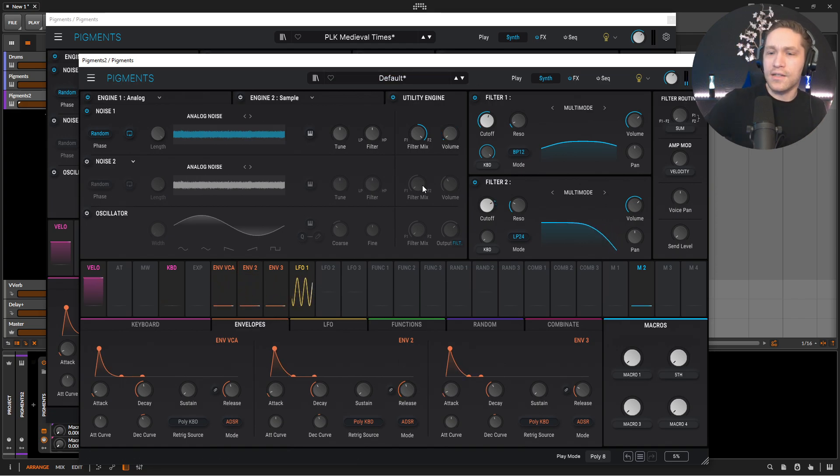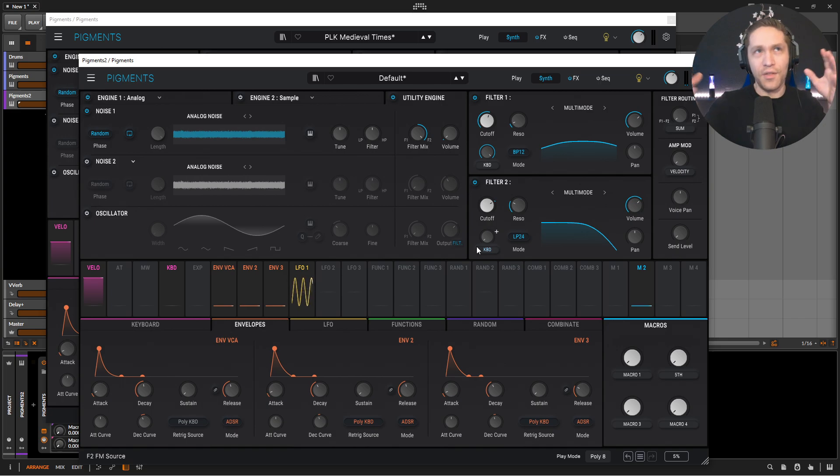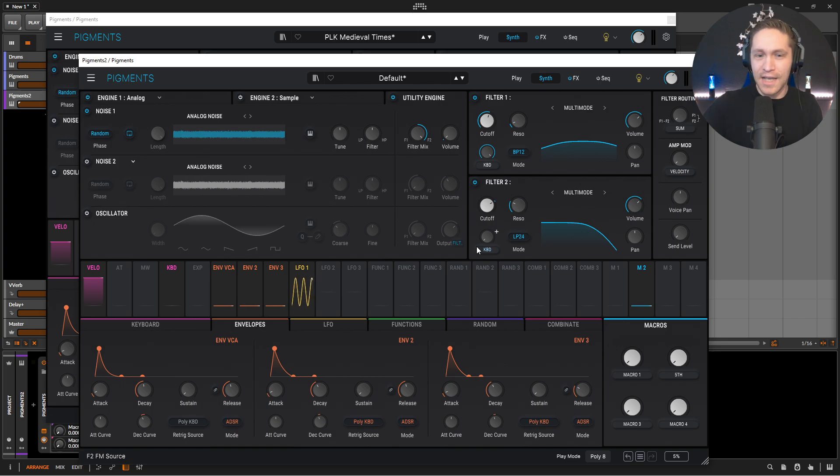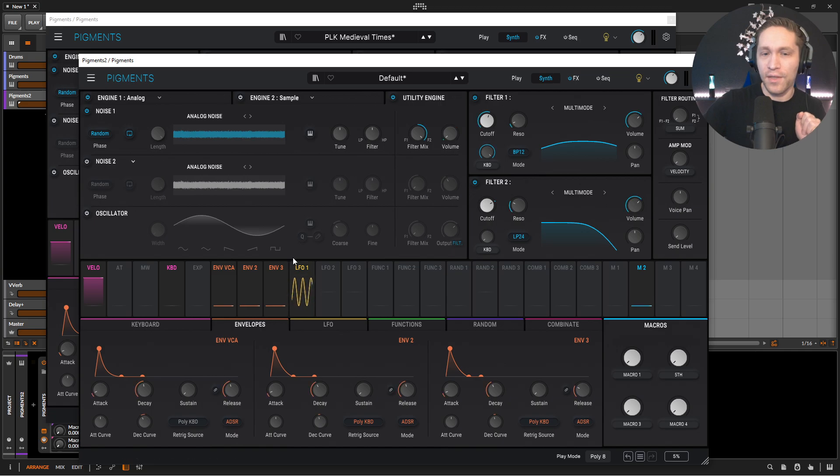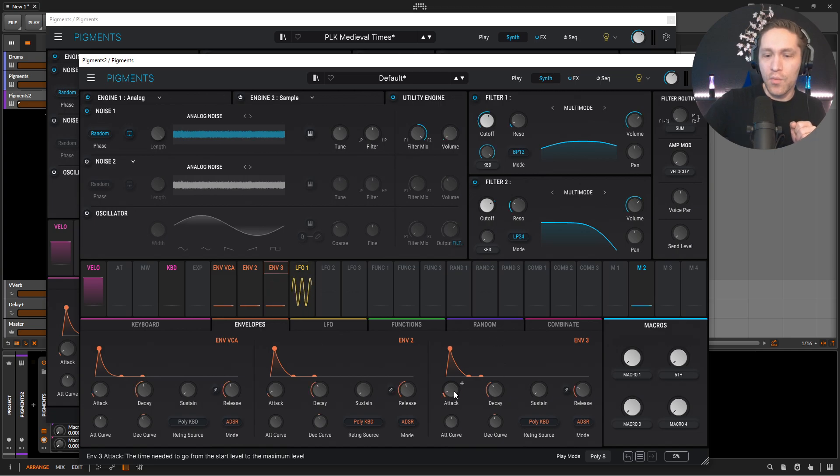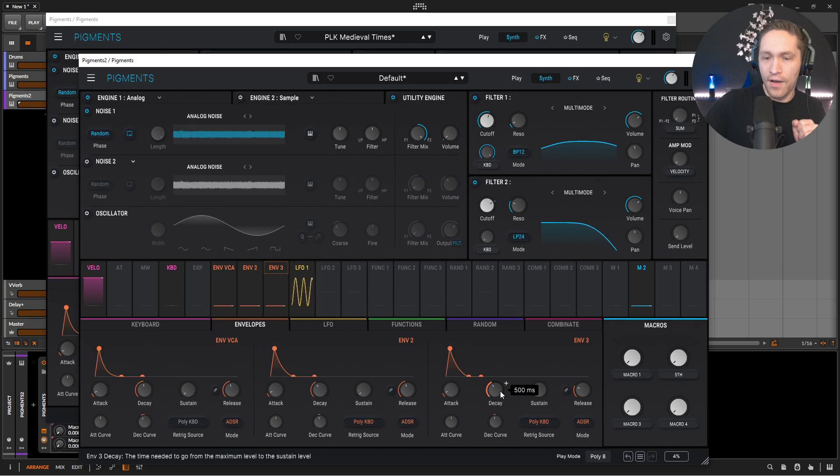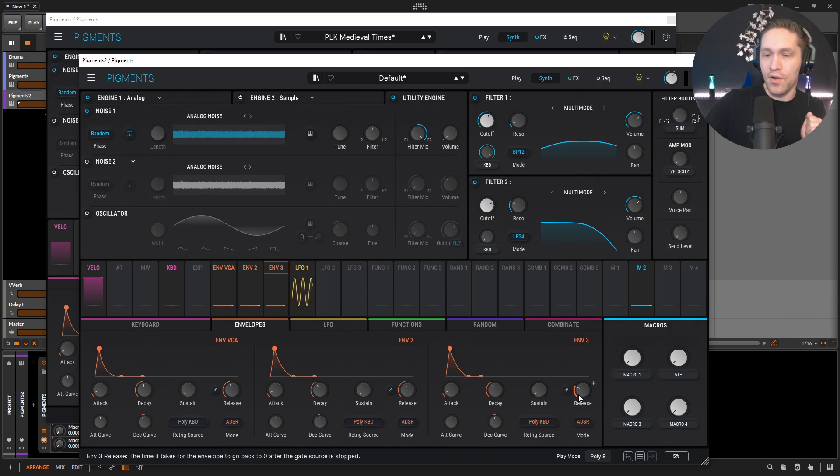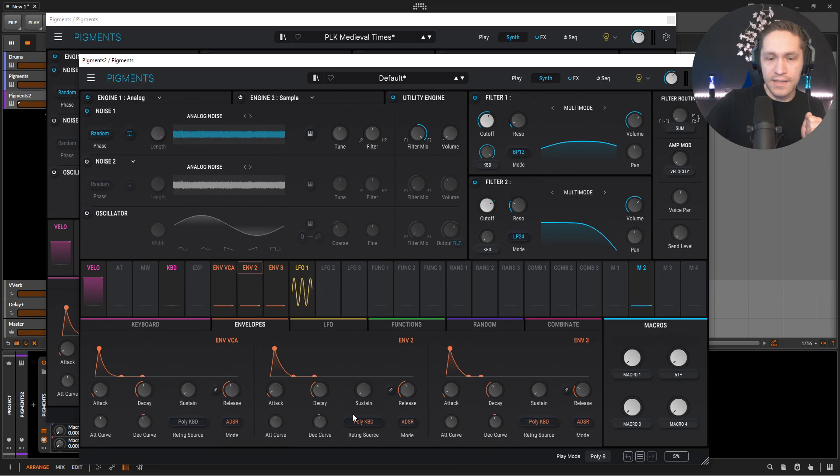And once we start adding the effects, the levels and everything will kind of just balance out a little bit more. So hang on for that one, if that's what you're thinking. So envelope three, we have one, which is default, 500 milliseconds, default, sustain, zero default, release 100 default, and they all look the same curve. Okay.